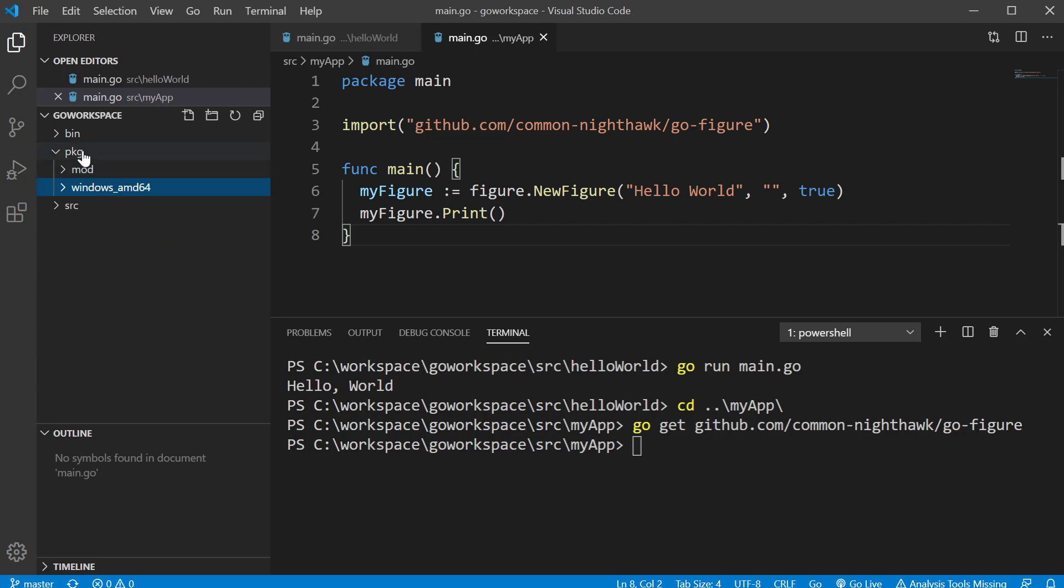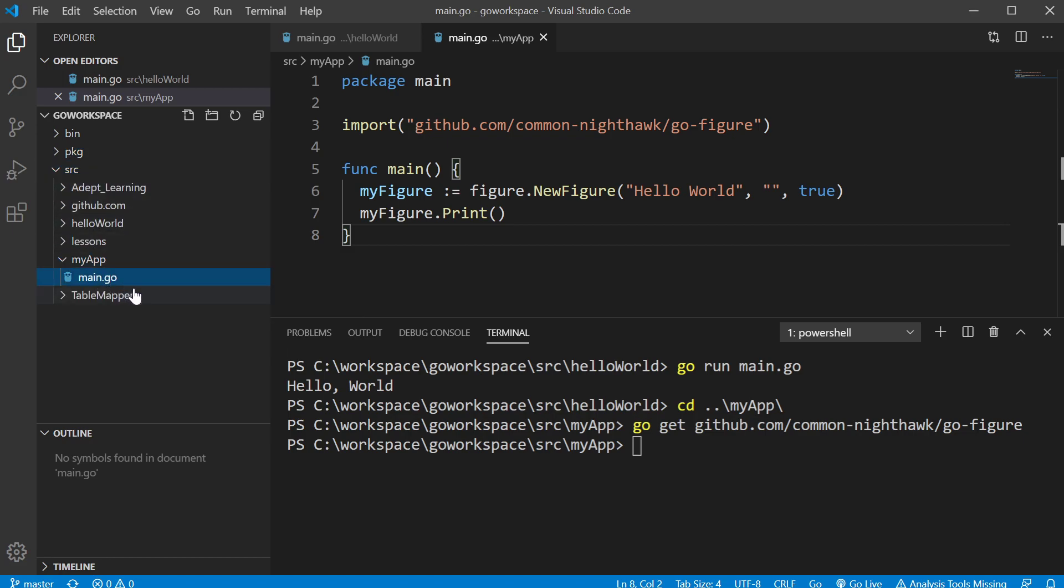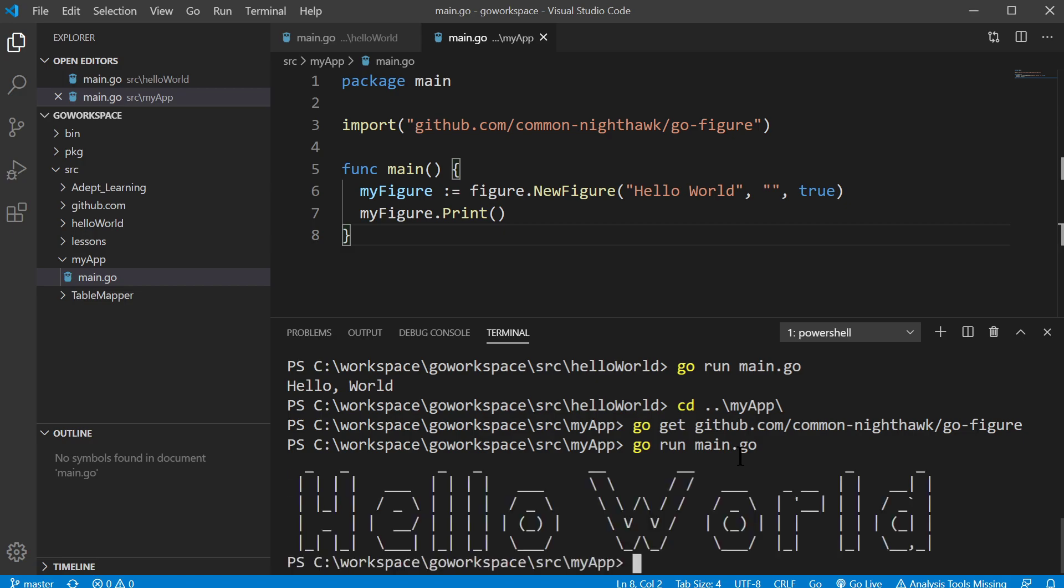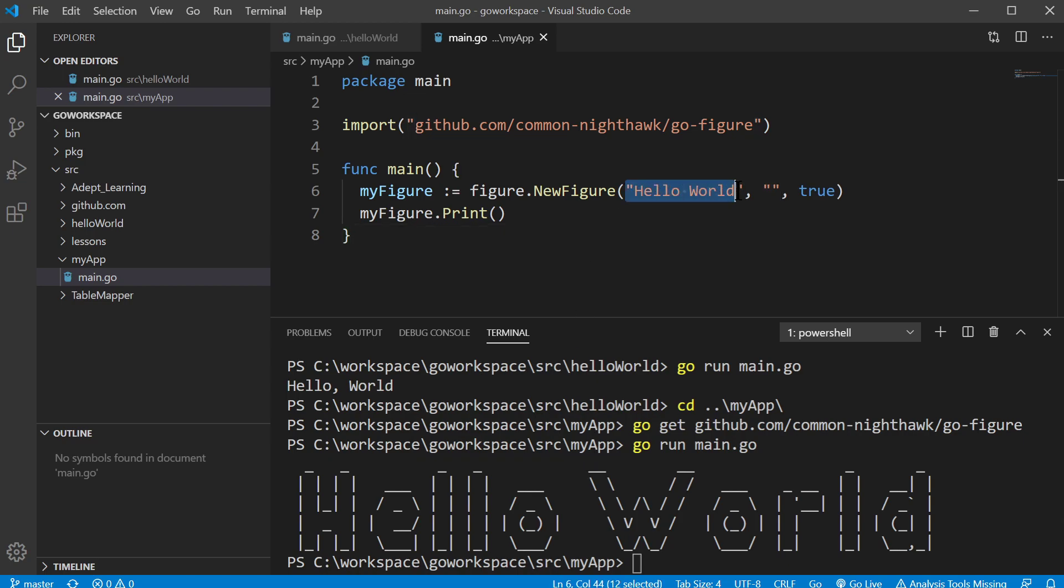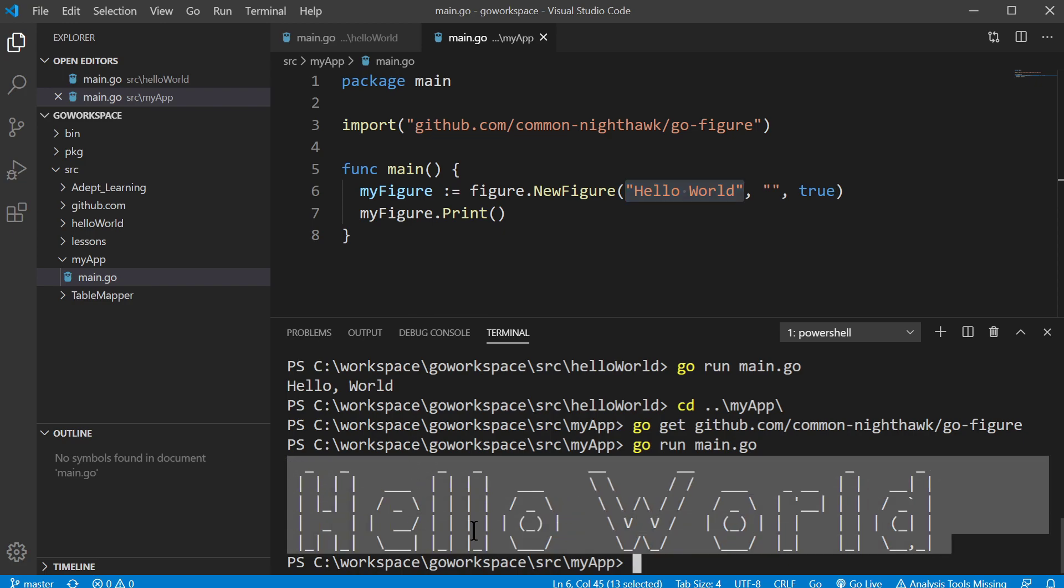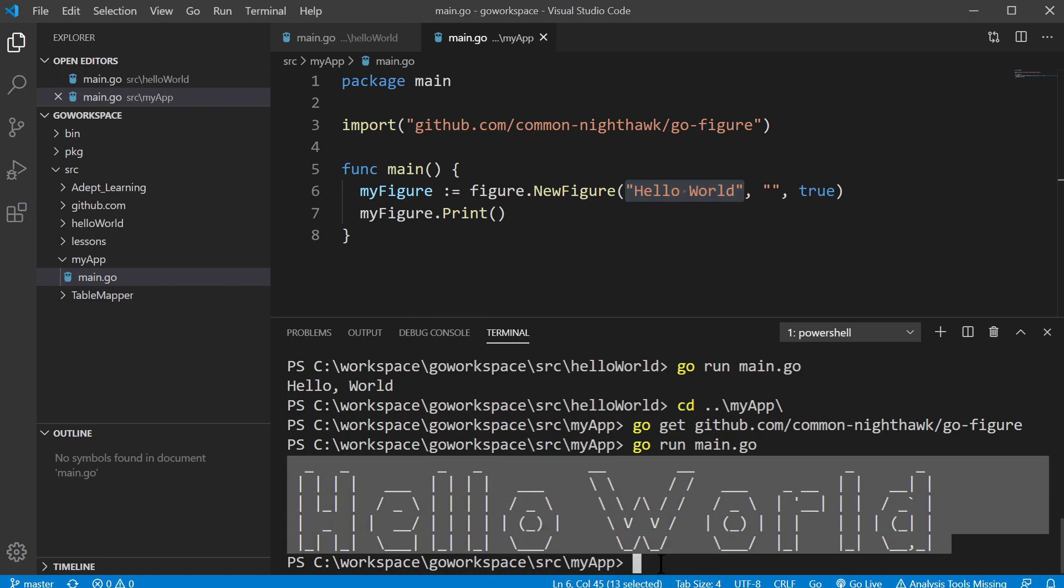So let's go back to our application here. If we go run main.go, this should run. And as you see, we give it the string and it gives us this nice little ASCII art down here at the bottom.